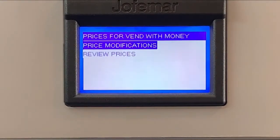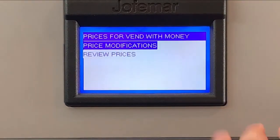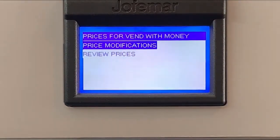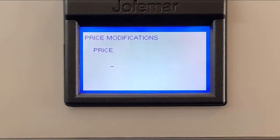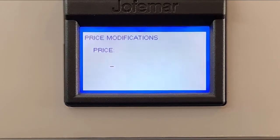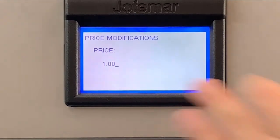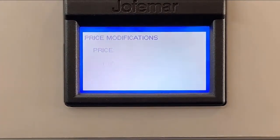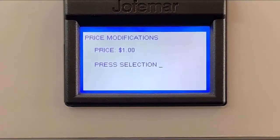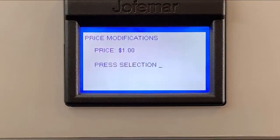So for instance we're gonna press enter and then we'll go to price modifications. We press enter again and here's when we input a price. So in this case, for the example, we're just gonna use a dollar as an example. We set our price and then we press enter. After that, all we have to do is press every selection we want to set up that price.